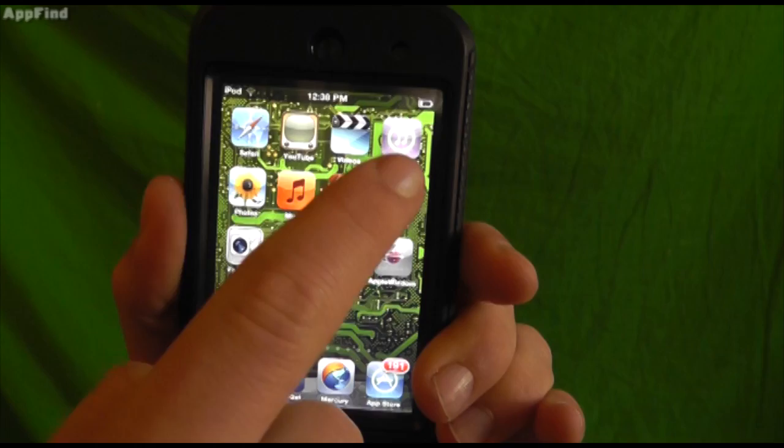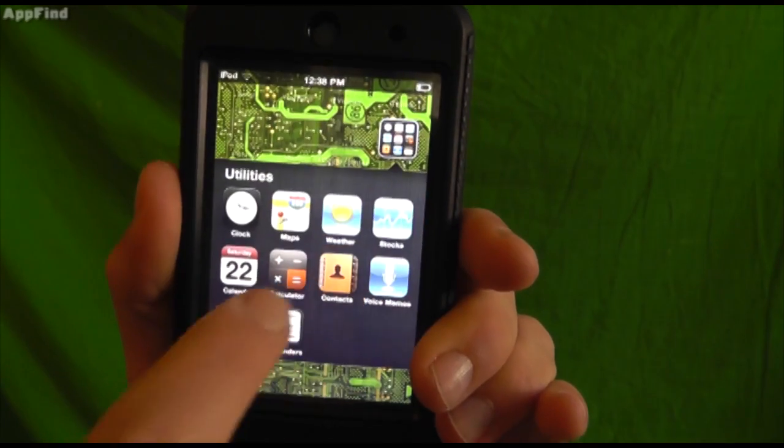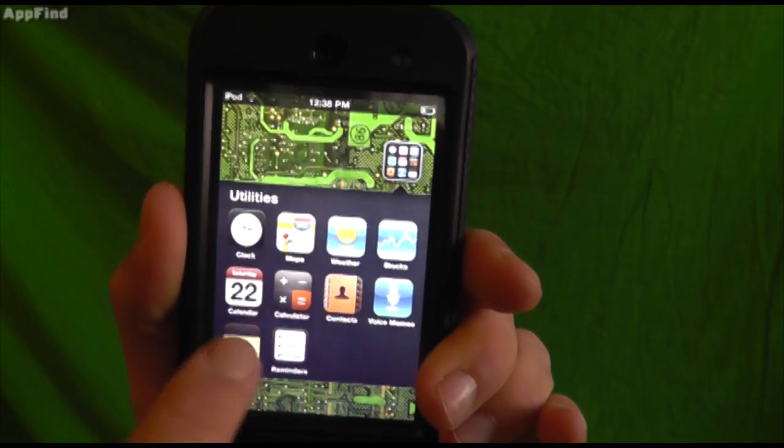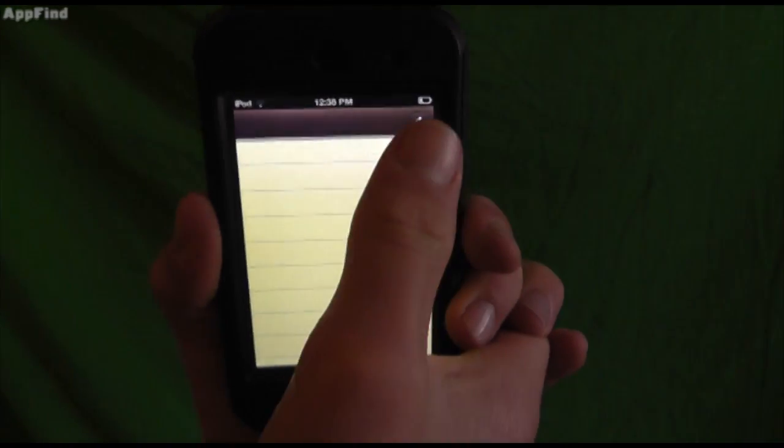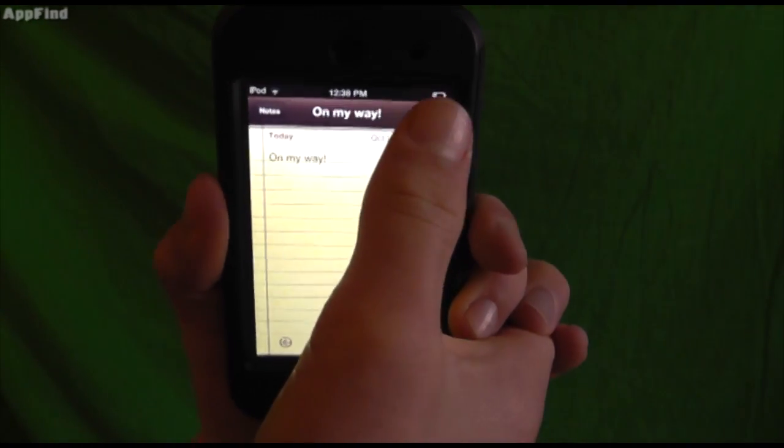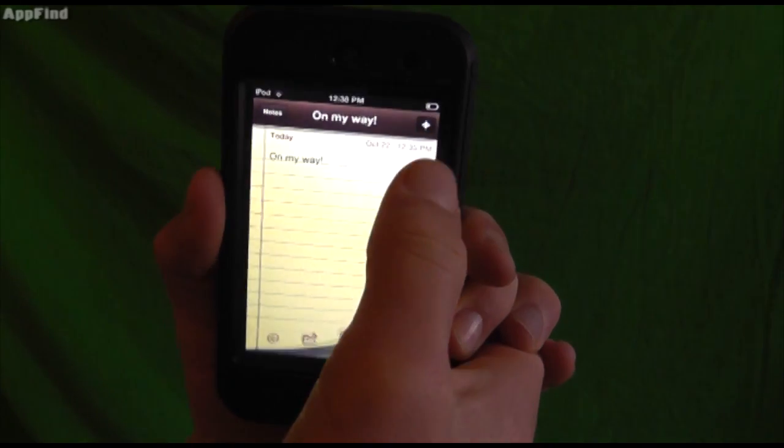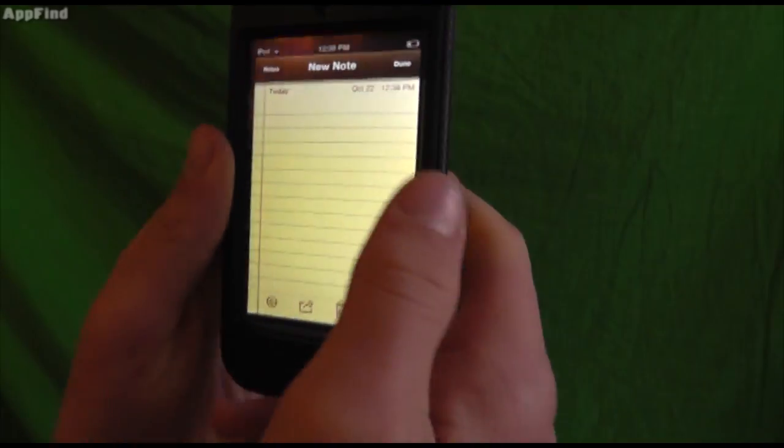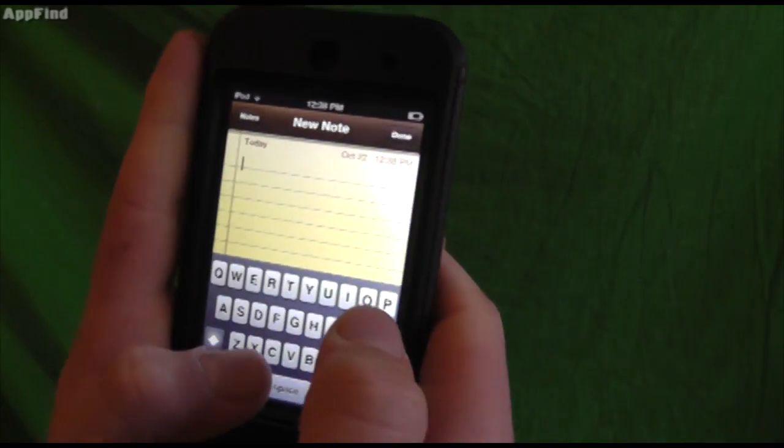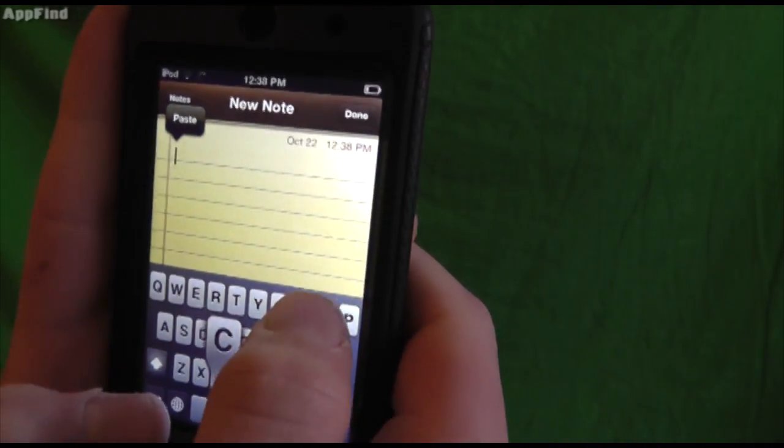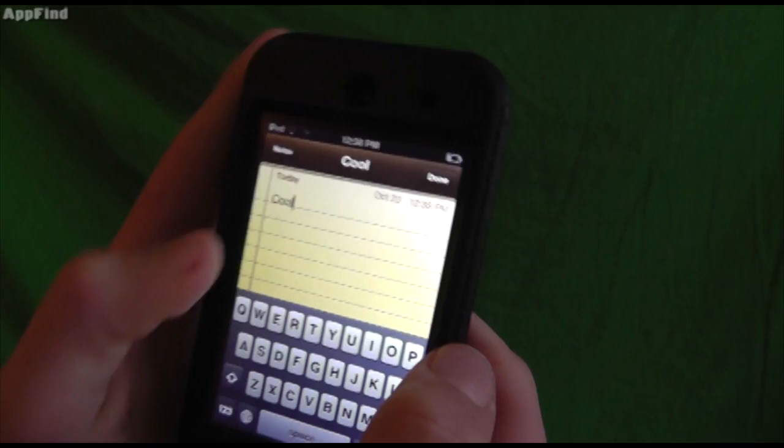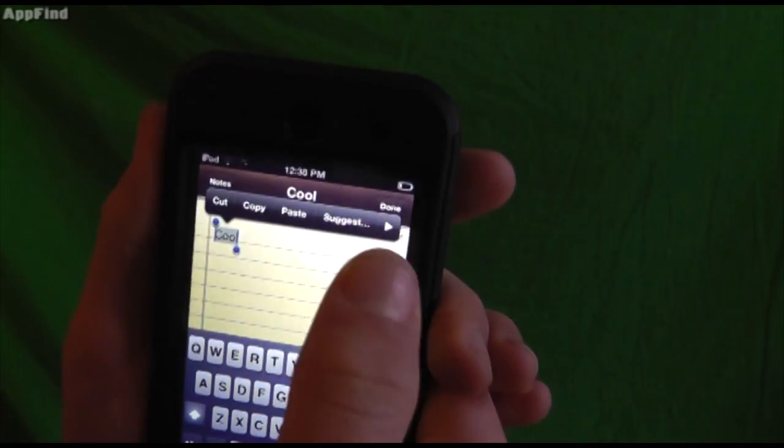Another great feature is if you open up the notes and pretty much any typing application, there is a whole new define button. So if you type a word like cool, and you select it.